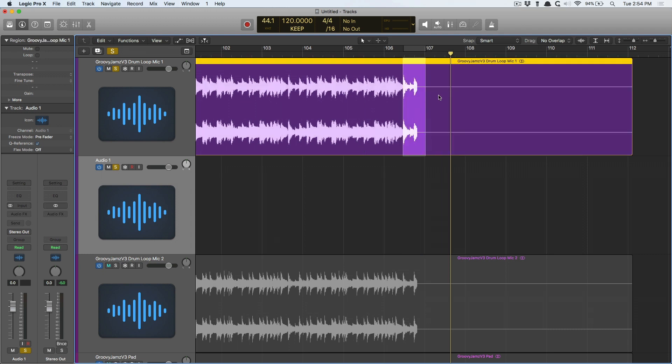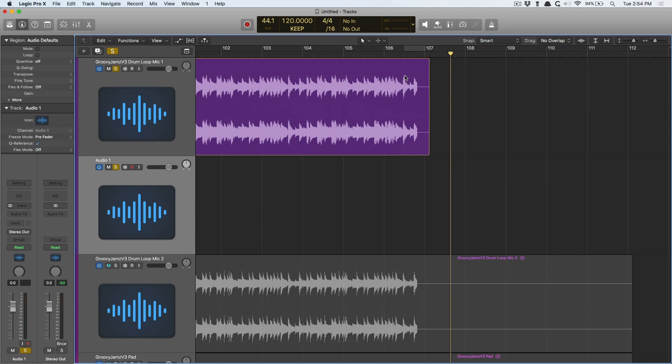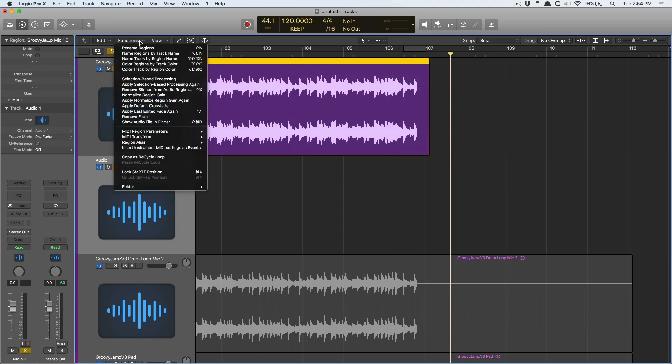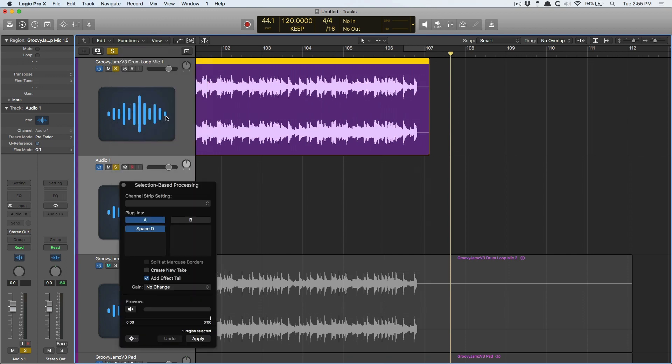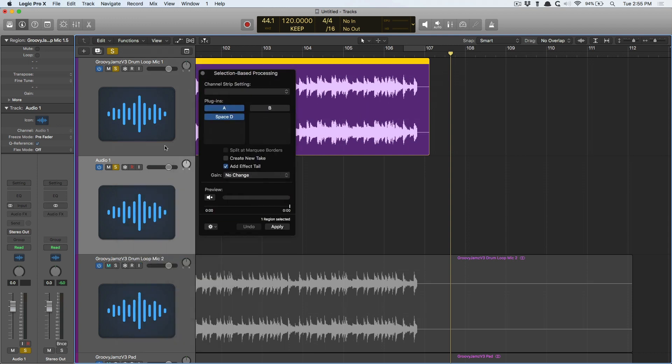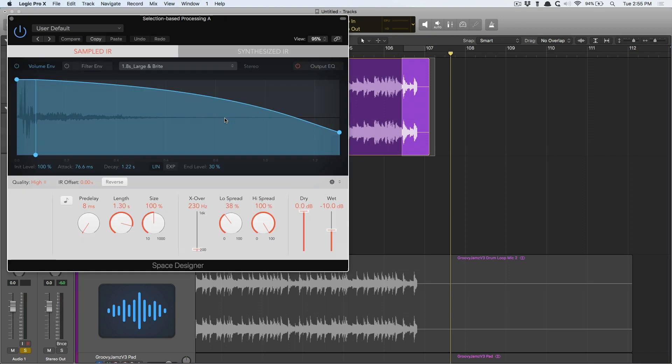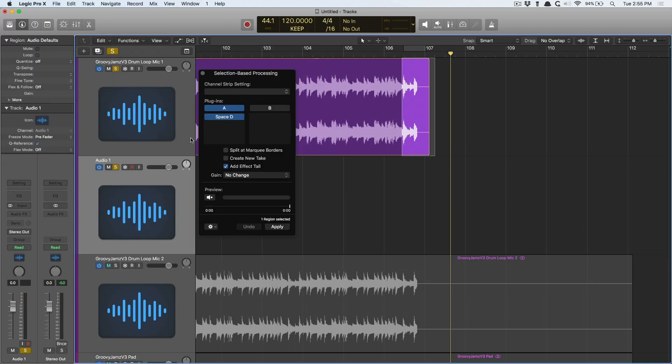we now have the ability to do selection based processing, which is found in the functions menu here within the arrange page. So the selection based processing allows me to add reverb, delay, or any sort of processing to a specific part of the audio region. Now check it out. If I make this selection with the marquee tool and I've space designer here, so I want to add a reverb tail and let's preview.